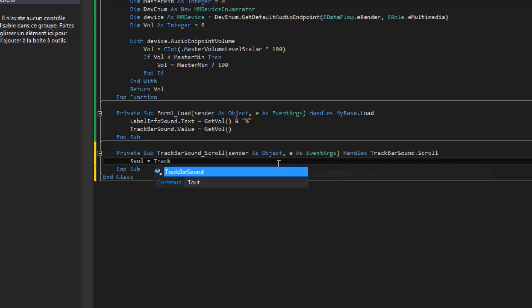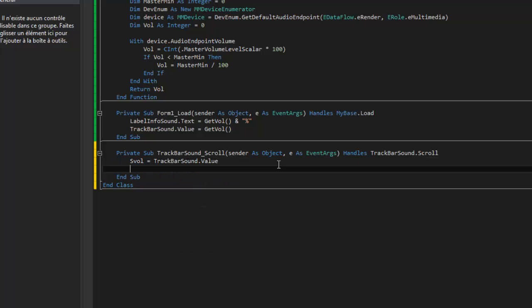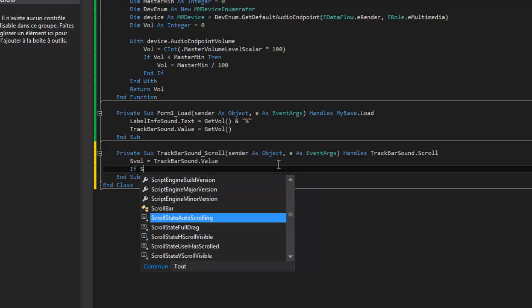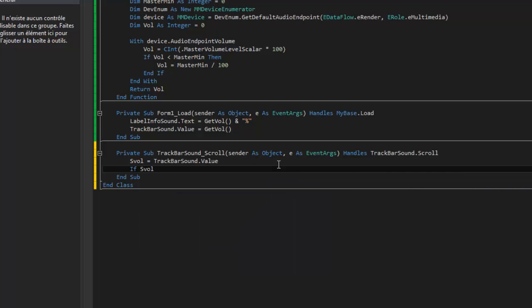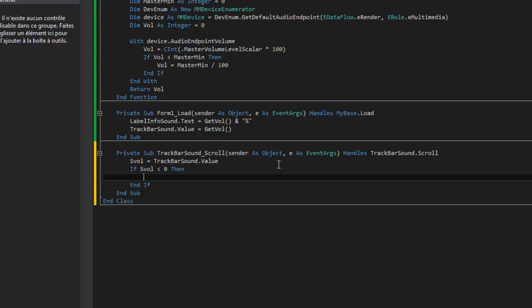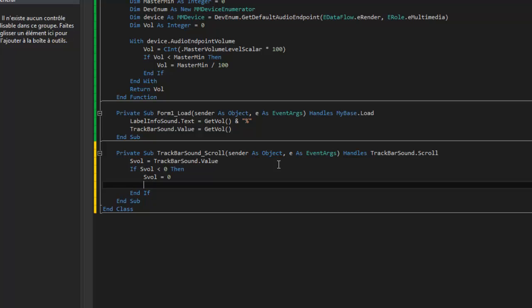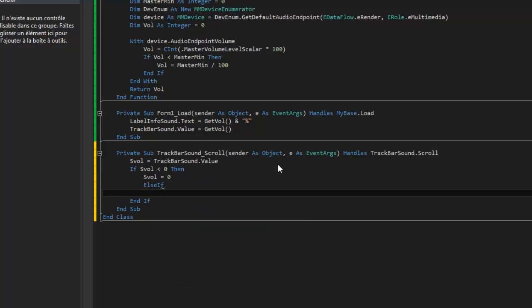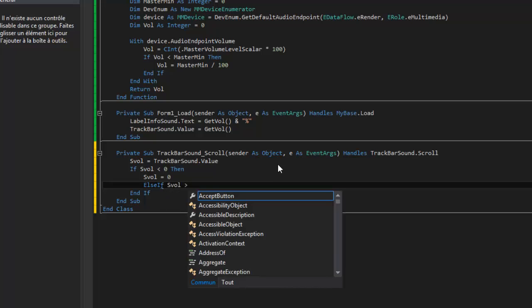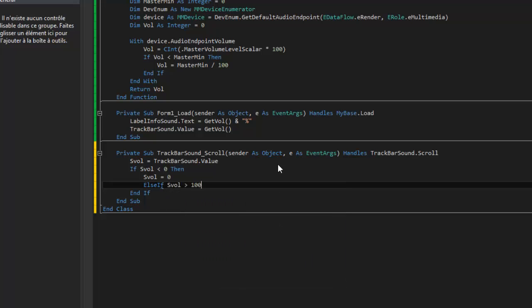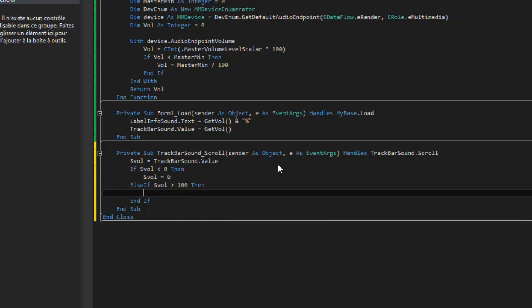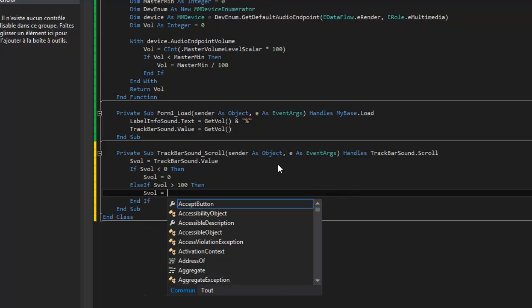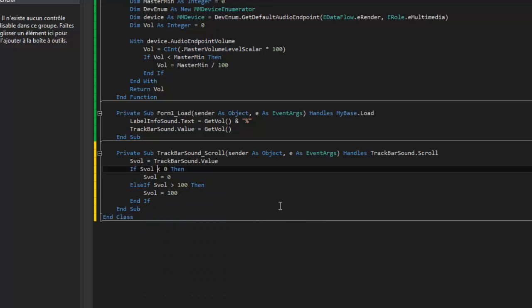Aswell equals trackbar dot value. And if, if is more little than zero, then is more equals zero. Else if this is more bigger than 100, then aswell you got 100.